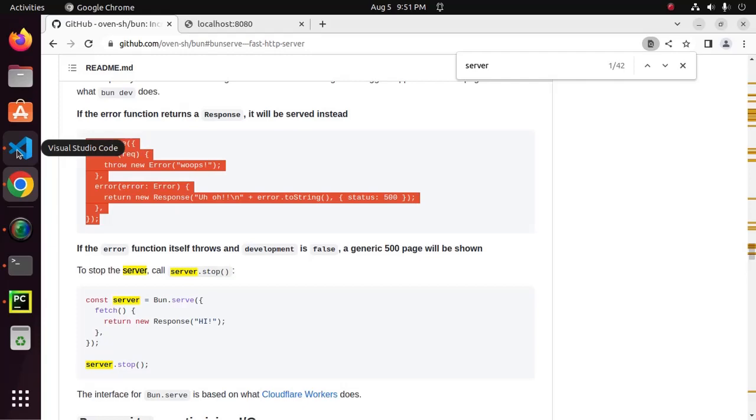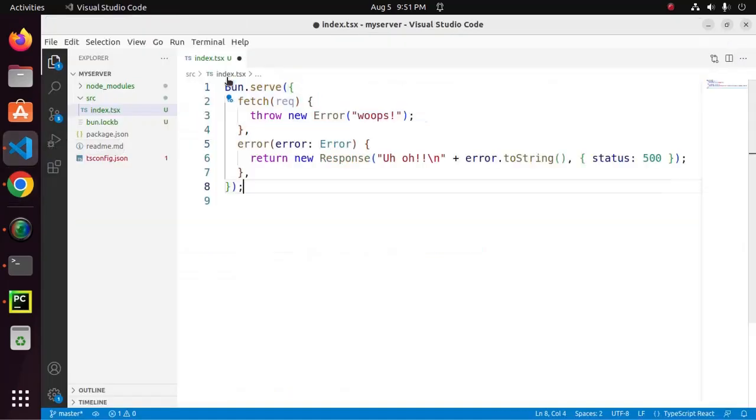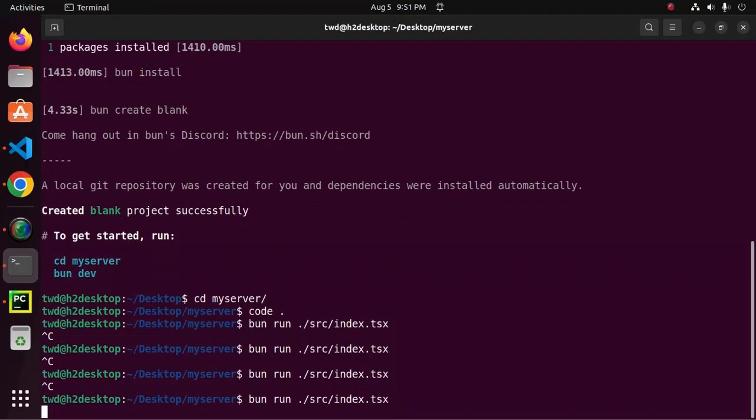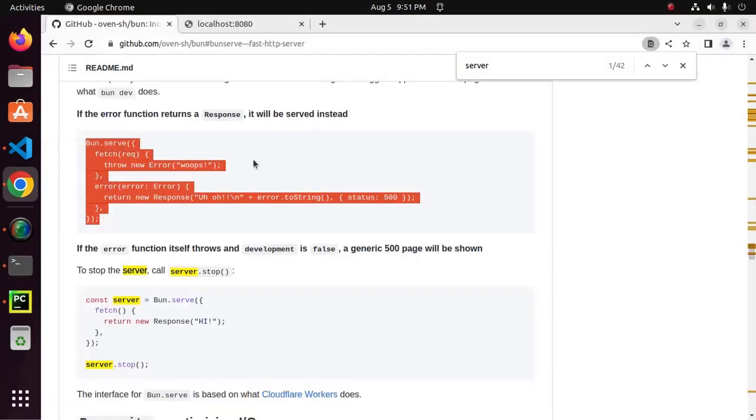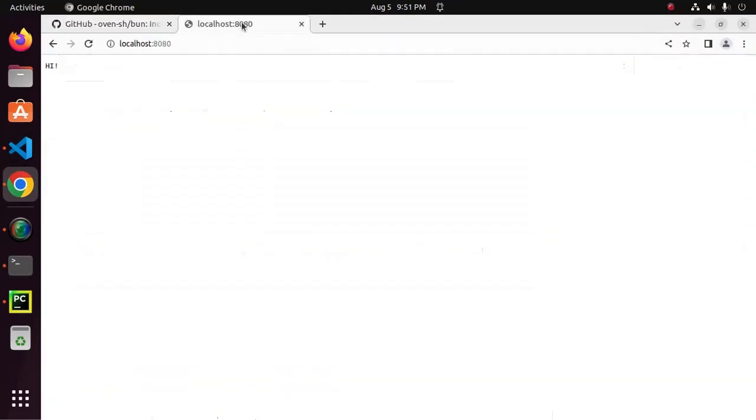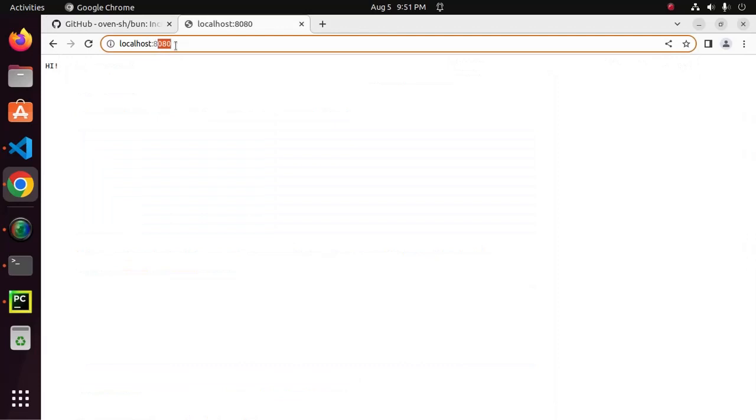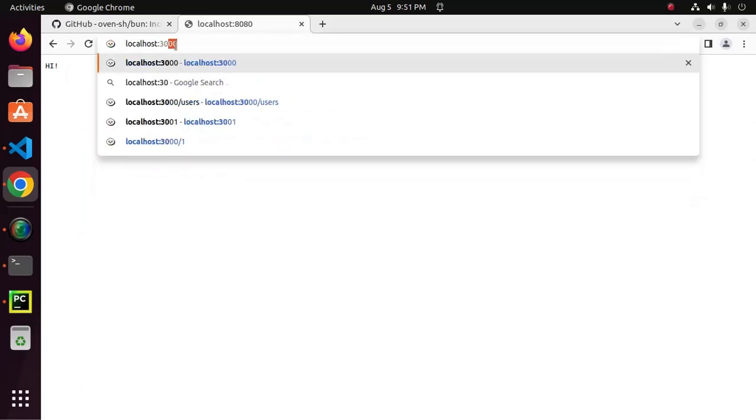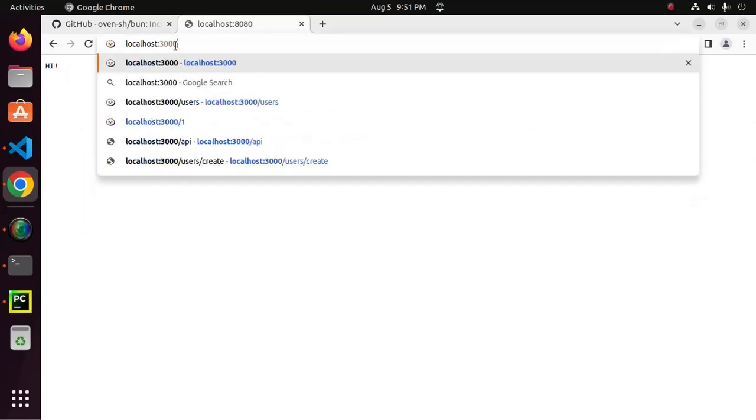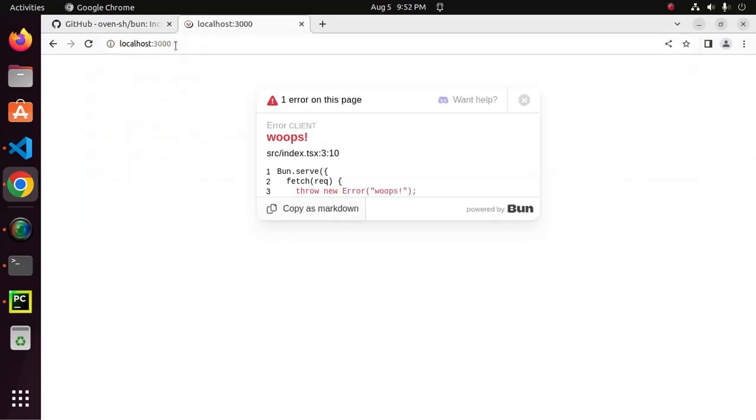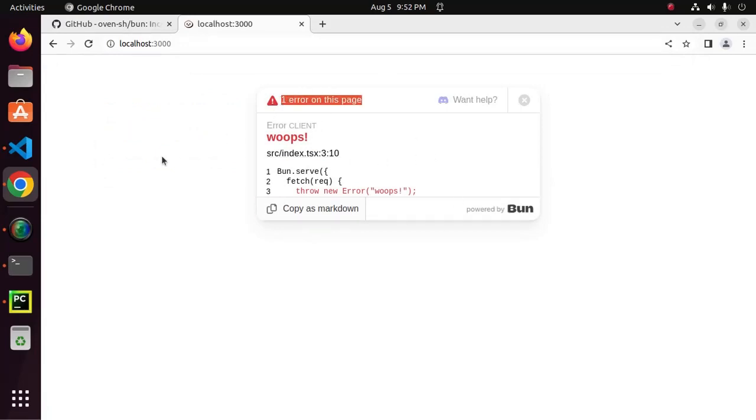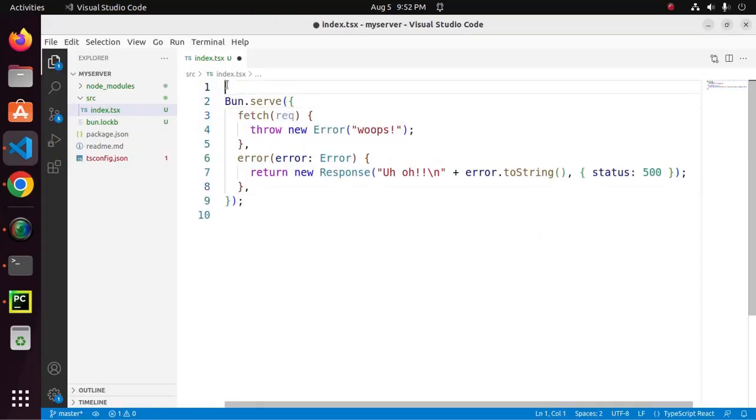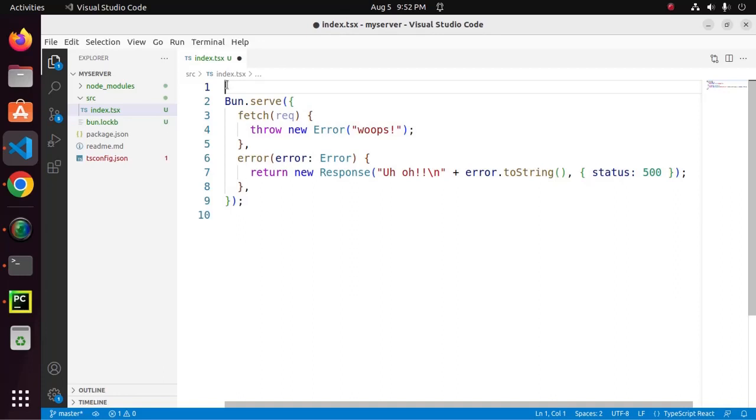Now, restart the server and reload with port number, default port number, and you will see an error on this page. Now, I am going to rearrange this code. I want to access the backend data from Bun server. So, we need to define an URL.